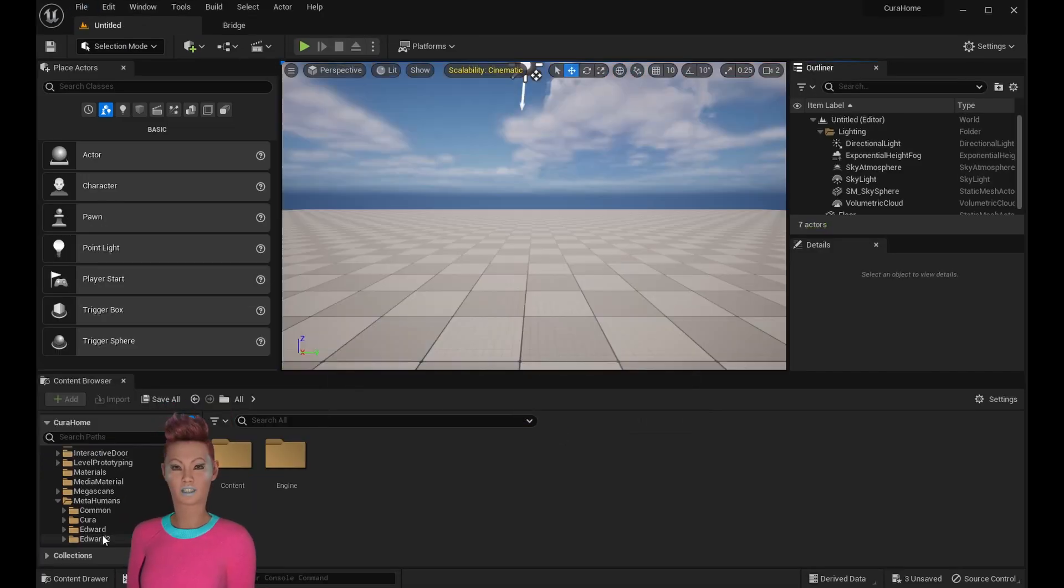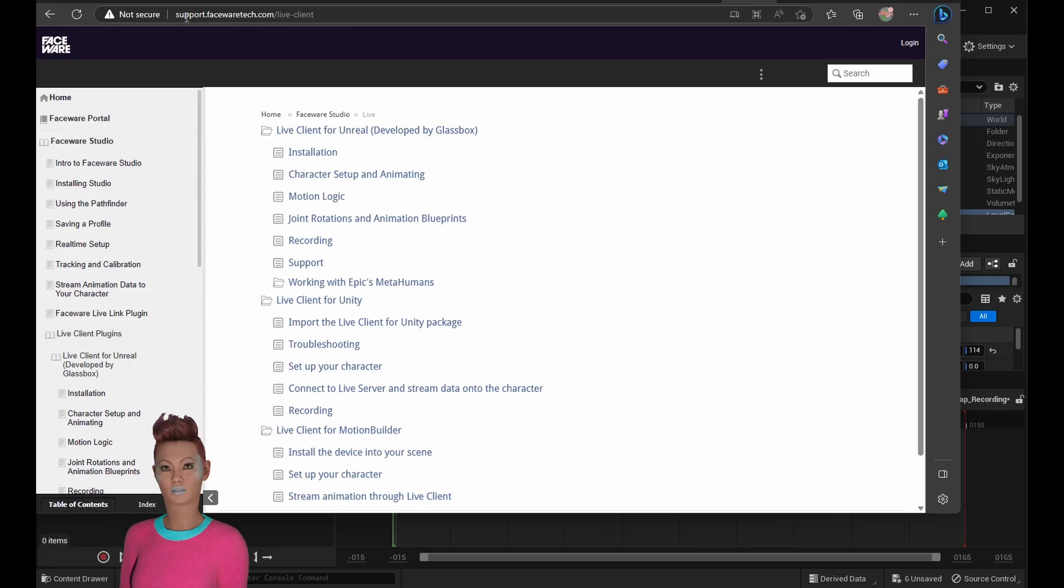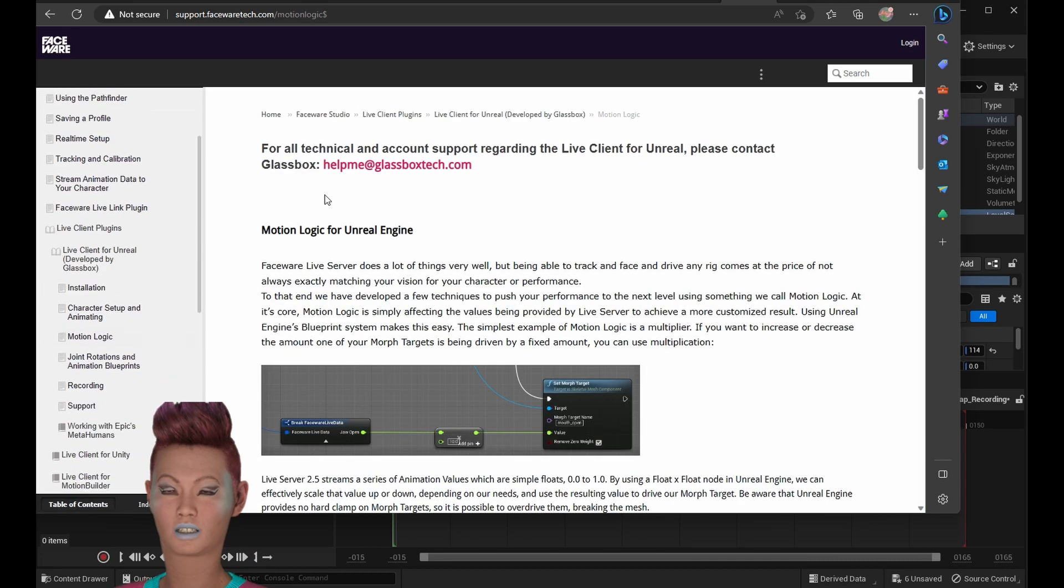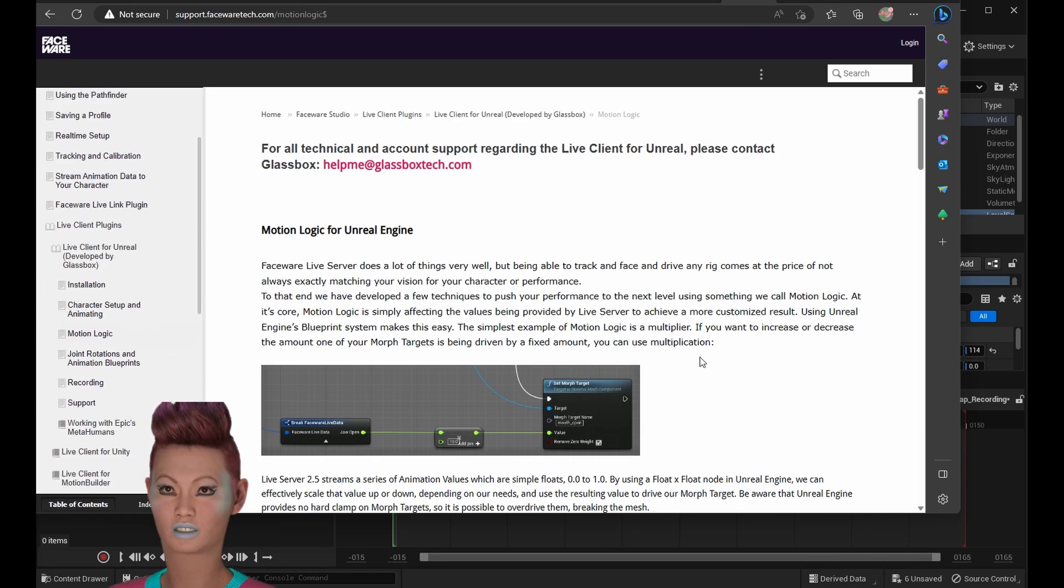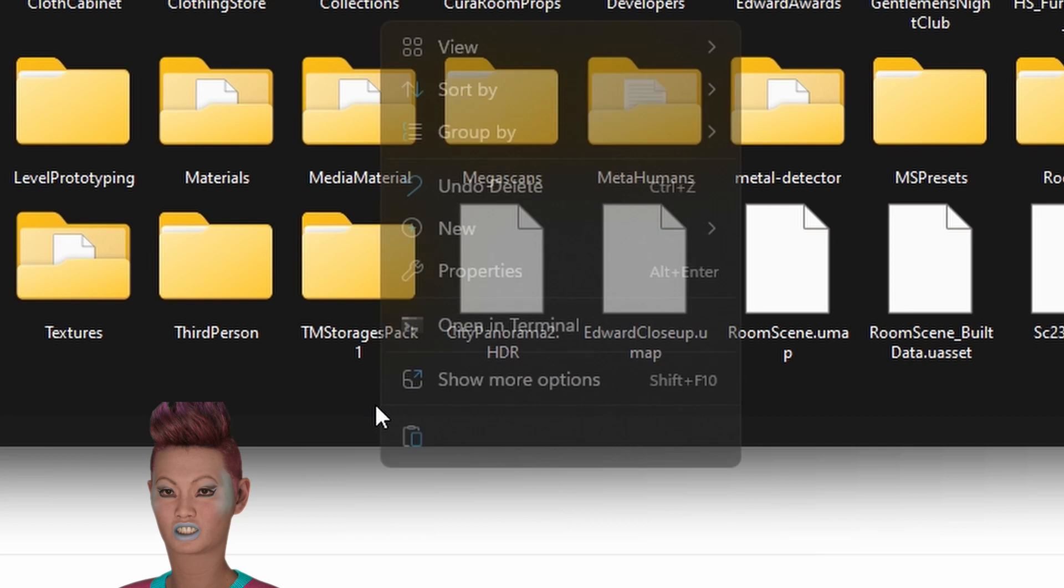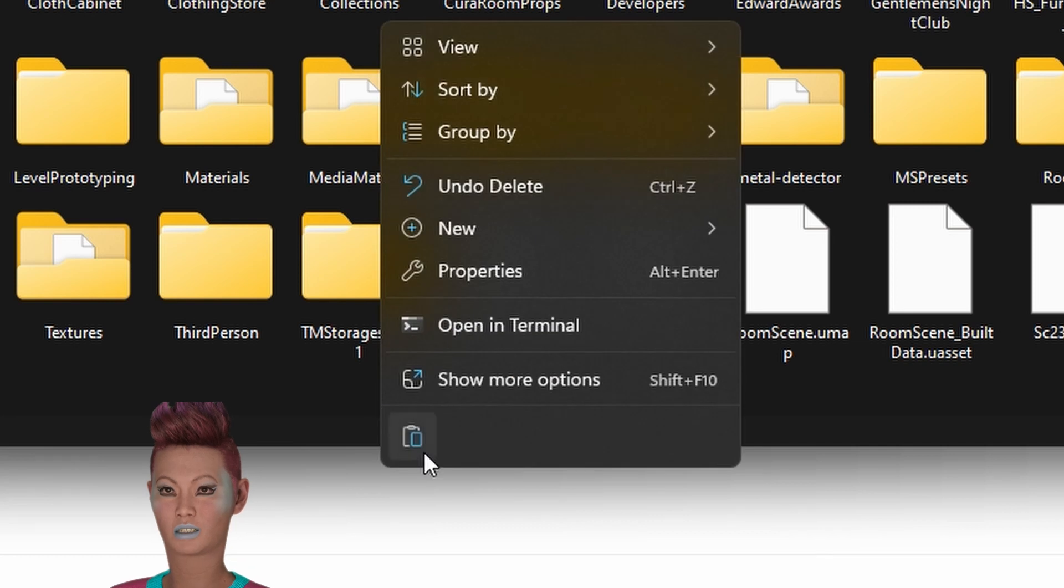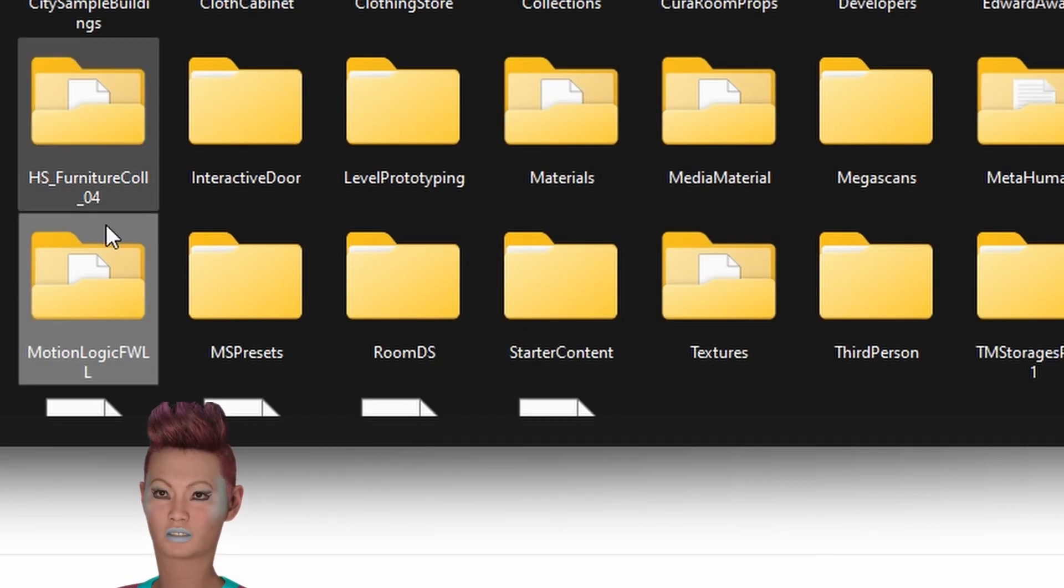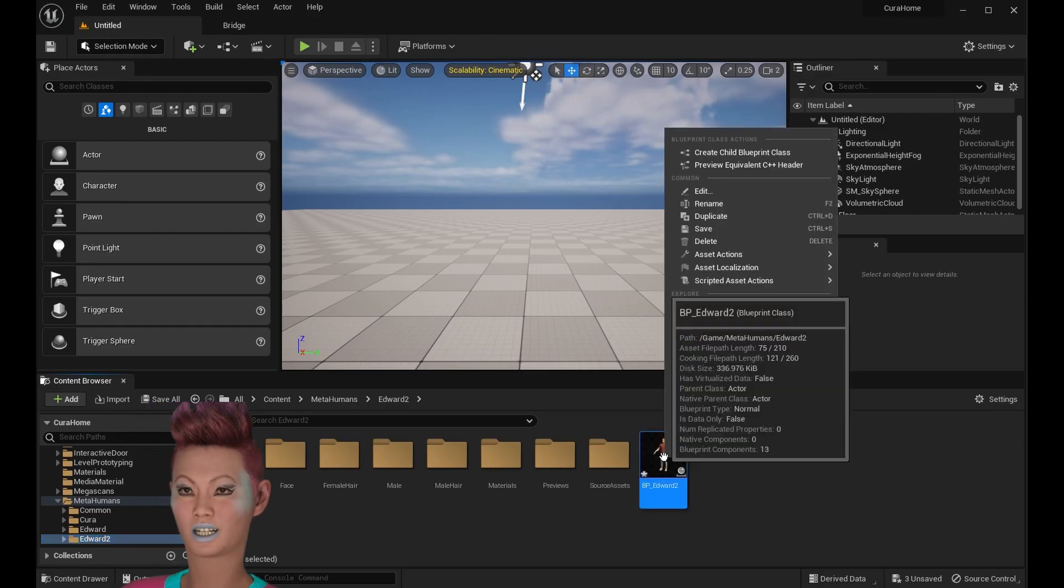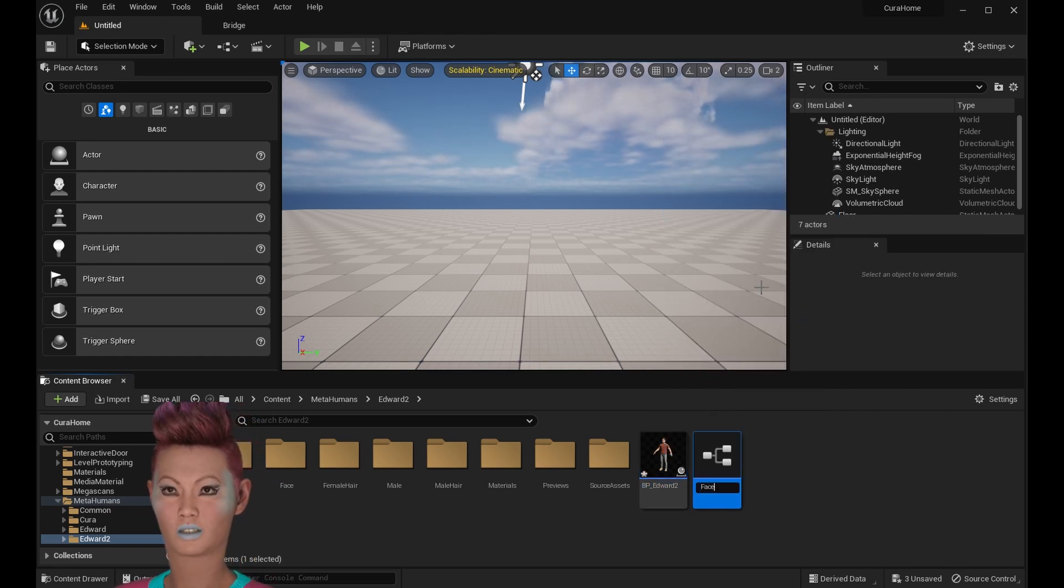Now Faceware has a few different licenses. For this program, we're using Faceware Studio. There's a Motion Logic Blueprint that you'll need in order to do Live Link from Faceware Studio into Unreal Engine. So download that, drop it into the content folder for your project file. Now just create a duplicate MetaHuman to work with because we're going to change the blueprint.